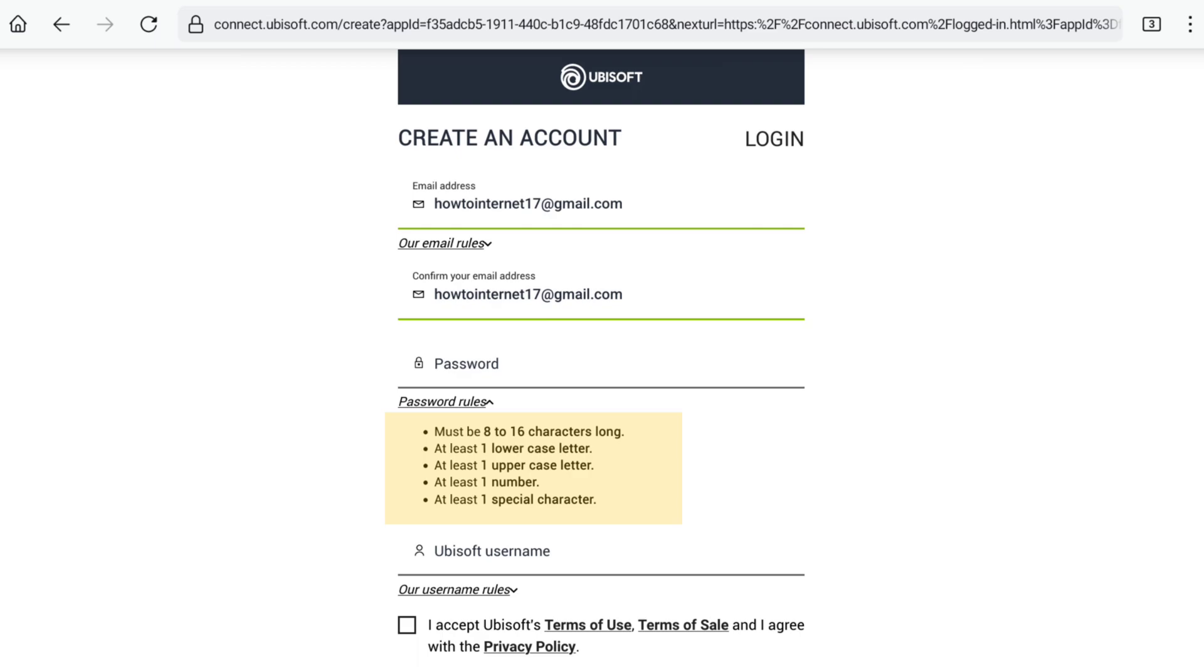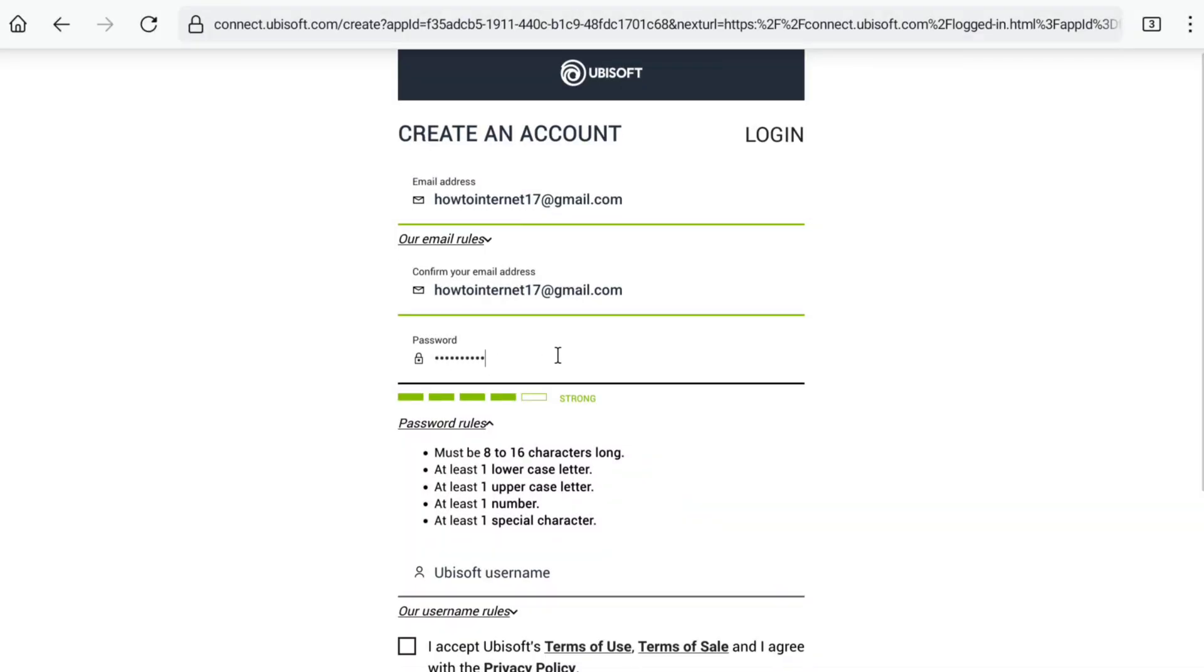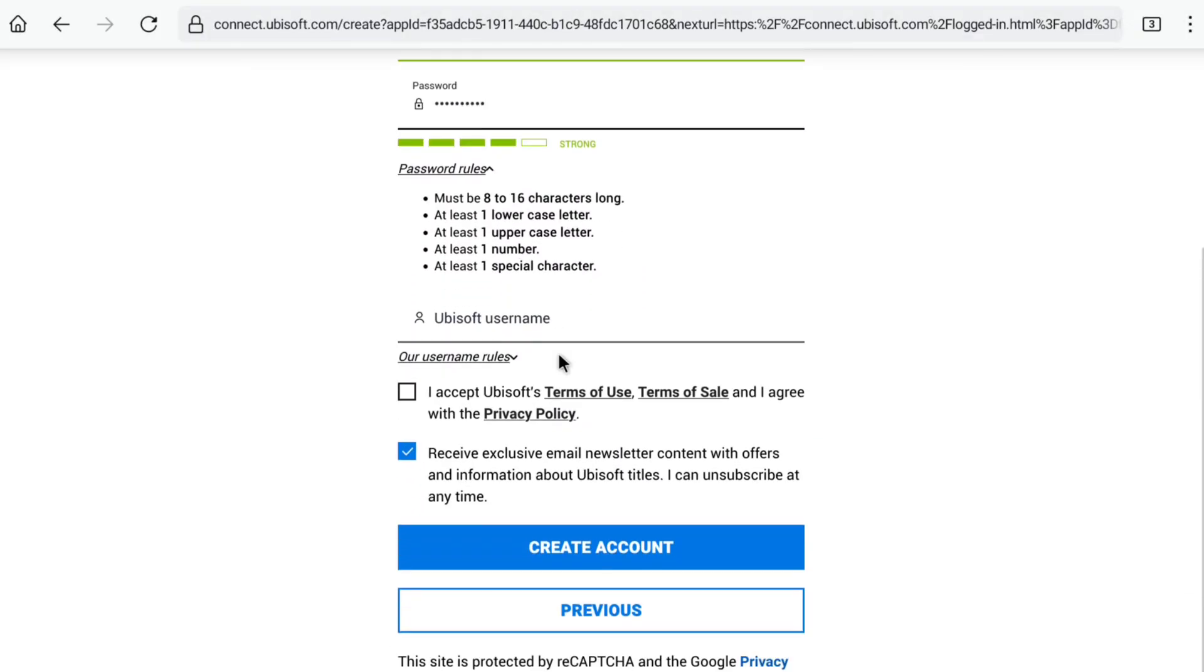Create a strong password based on these requirements. Let me create a password real quick. After creating a strong password, you have to create your Ubisoft account's username.